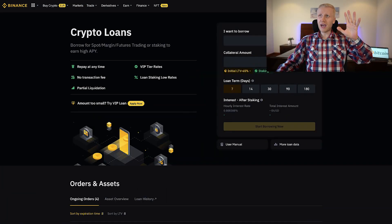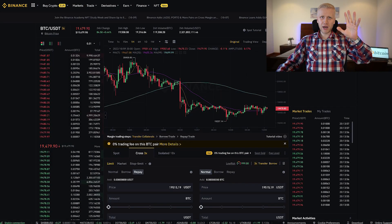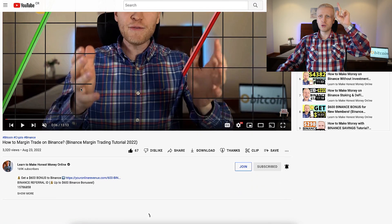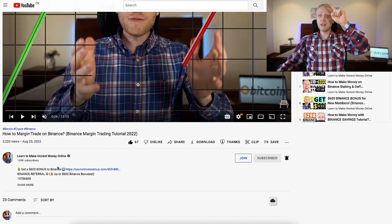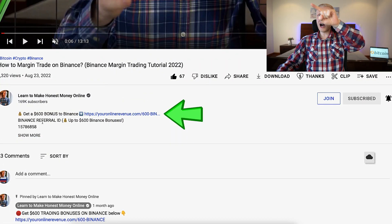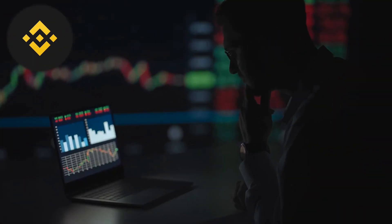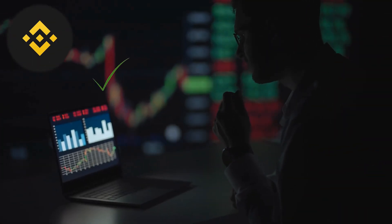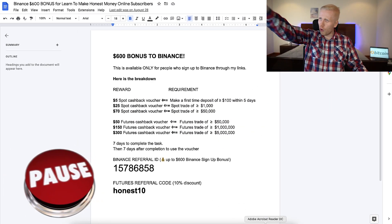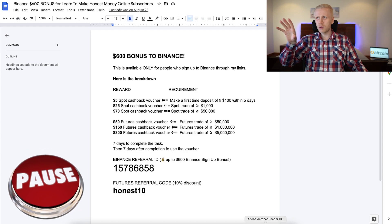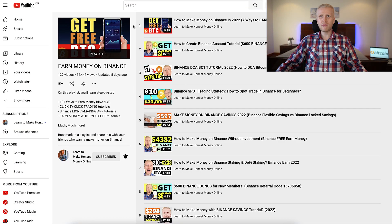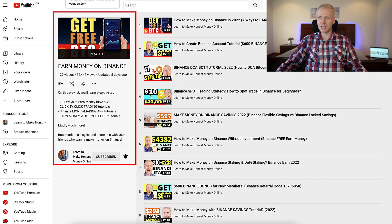But first, when you want to start trading and earn money on Binance you need to have an account, which is 100% free. I will leave a link in the description where you can get up to $600 worth of trading bonuses, which is perfect if you are planning to trade on Binance because it's specifically designed for traders. You can see all the details here or on my previous videos on earning money on Binance.